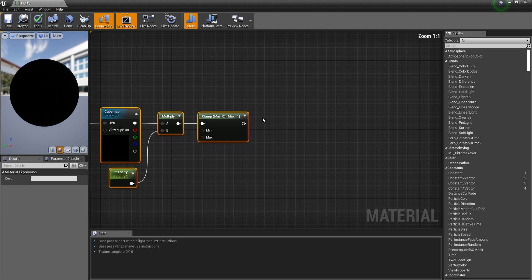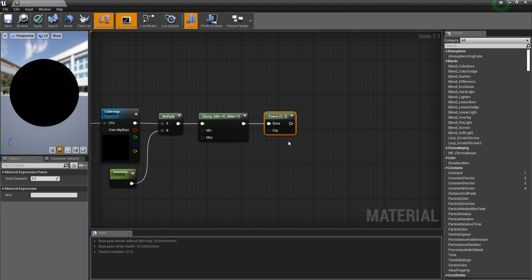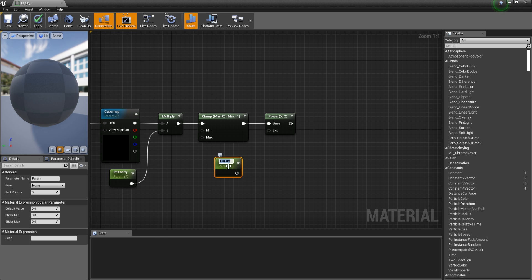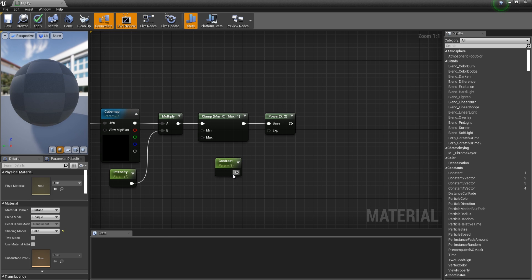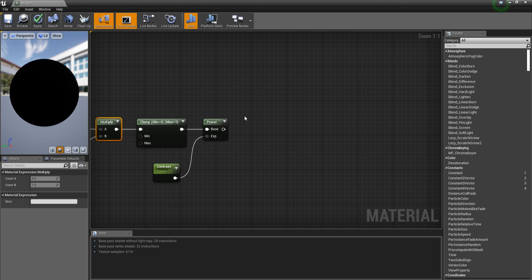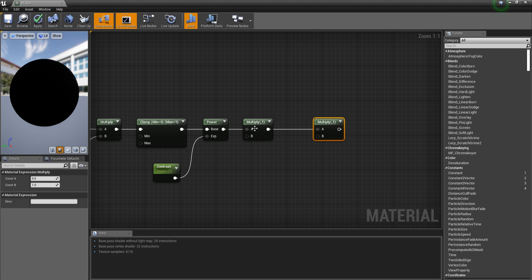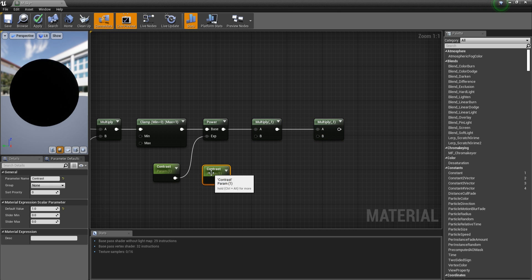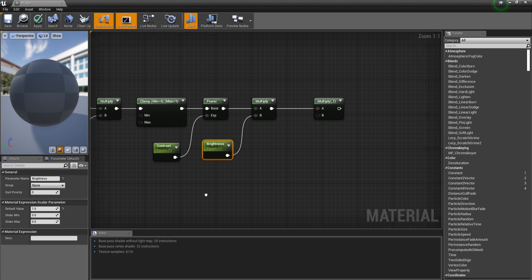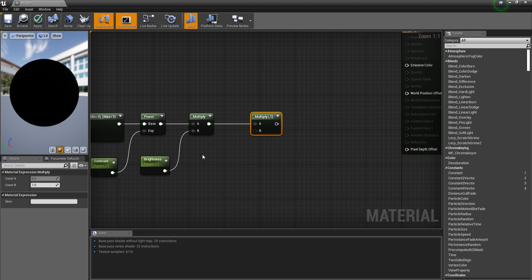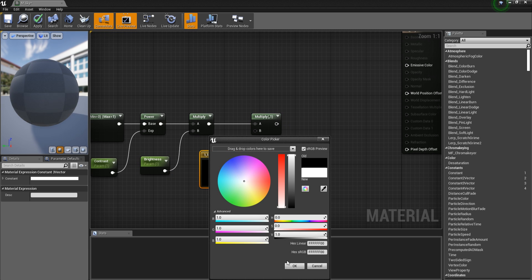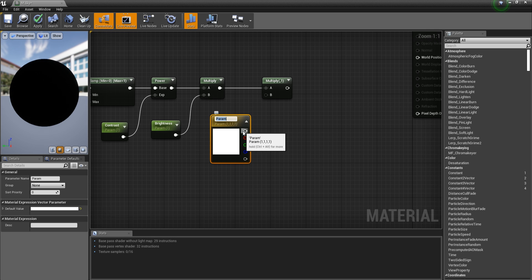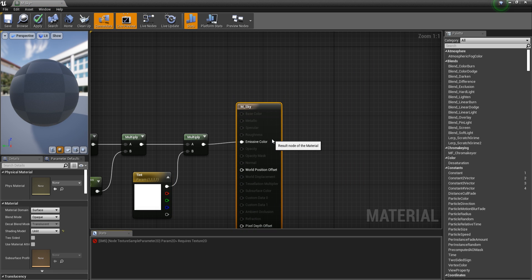Let's get a power node from the output with the exponent, another parameter called contrast. Add the default value 1. We are going to get two more multiplication nodes. In the first one, we will get another parameter. This one is going to be called brightness with the default value of 1. And the third one, the last multiply node, is going to be a constant 3 vector, a parameter in fact, called tint. Then plug this in emissive color and that should be it.